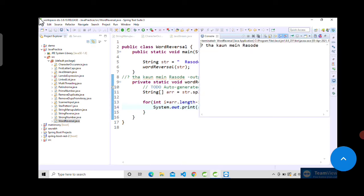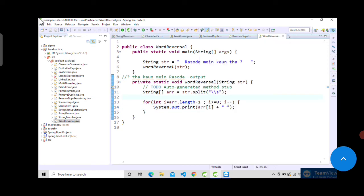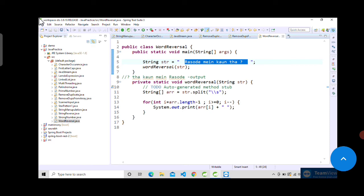Yeah, so that's how we can write the logic for making statement reversal - just split the given string with the help of spaces. What it will do is store 'raso day' in the first index, then 'may' in second index, third word in third index, like that.